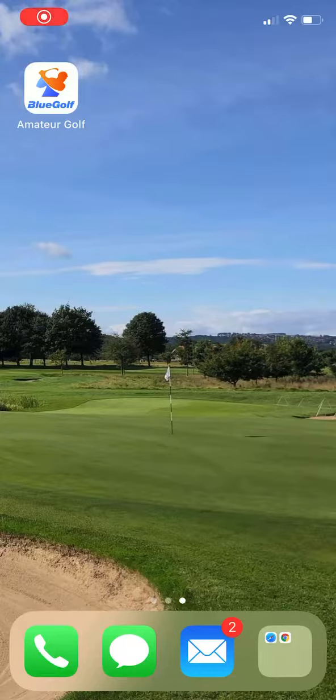This video will show a golfer how to check into a US Amtour event for live scoring. Each player will be given a unique check-in code to check into the event.